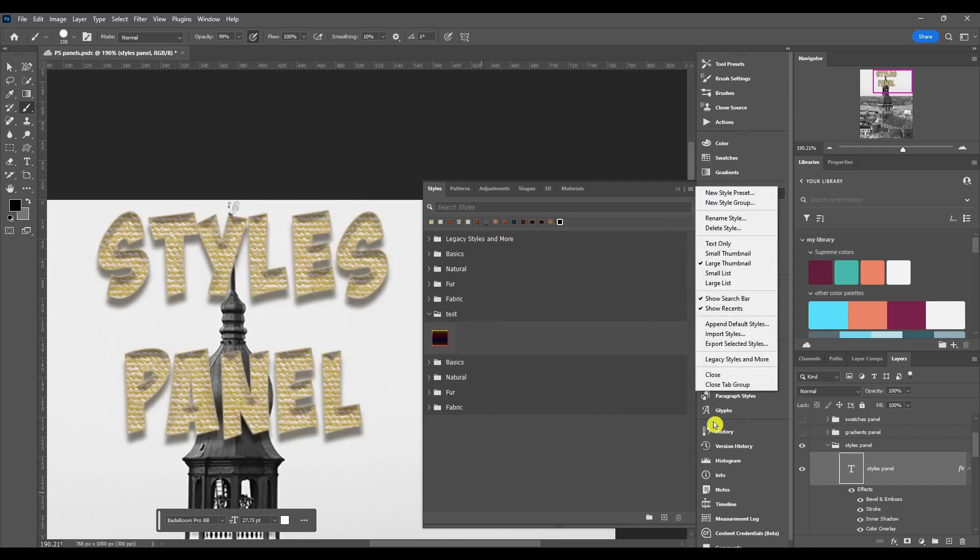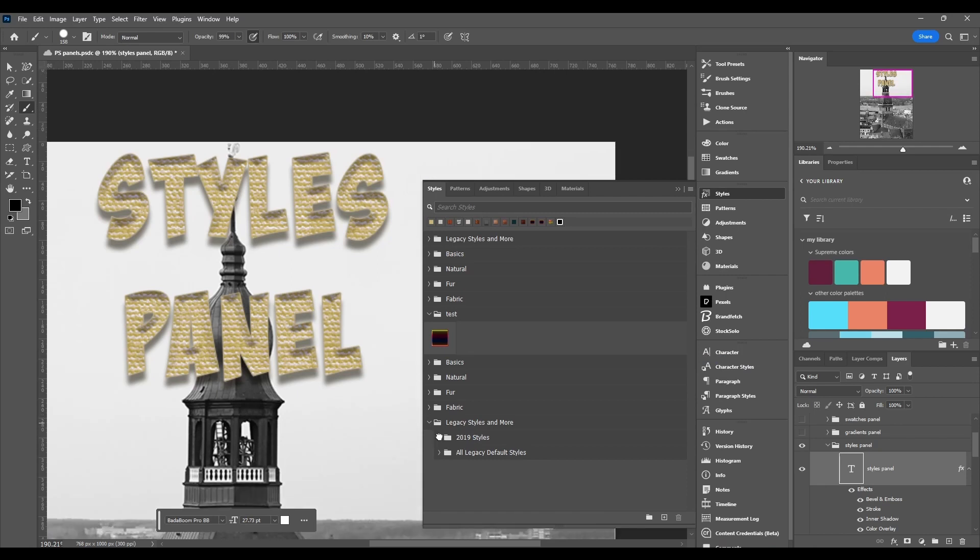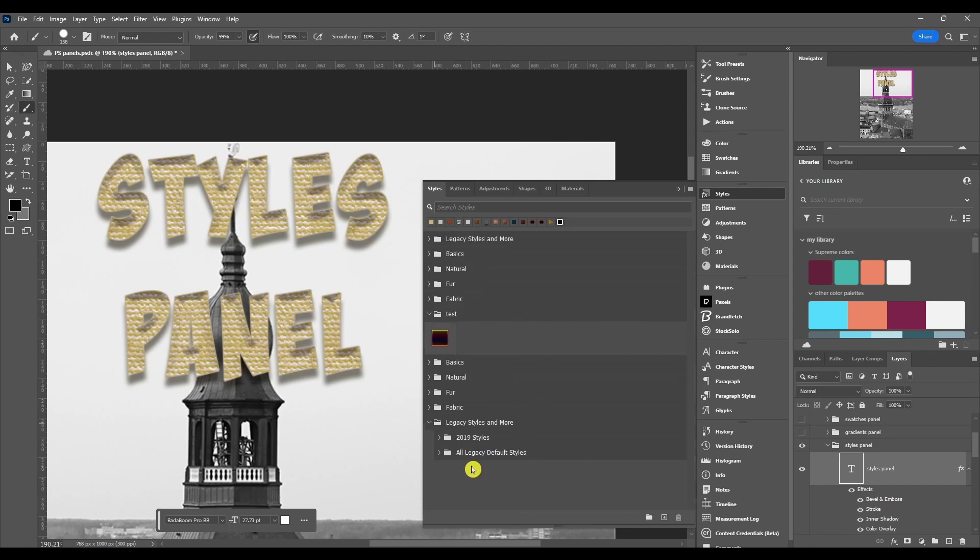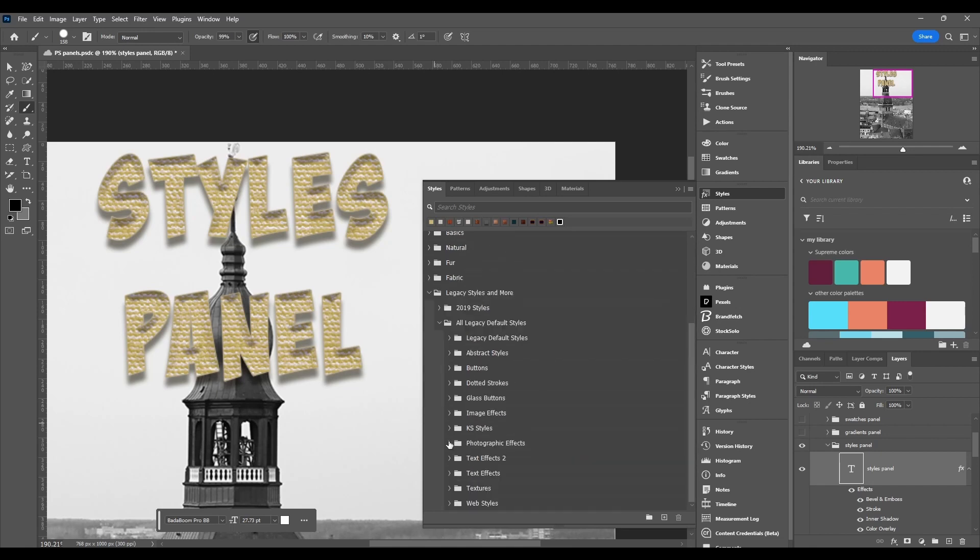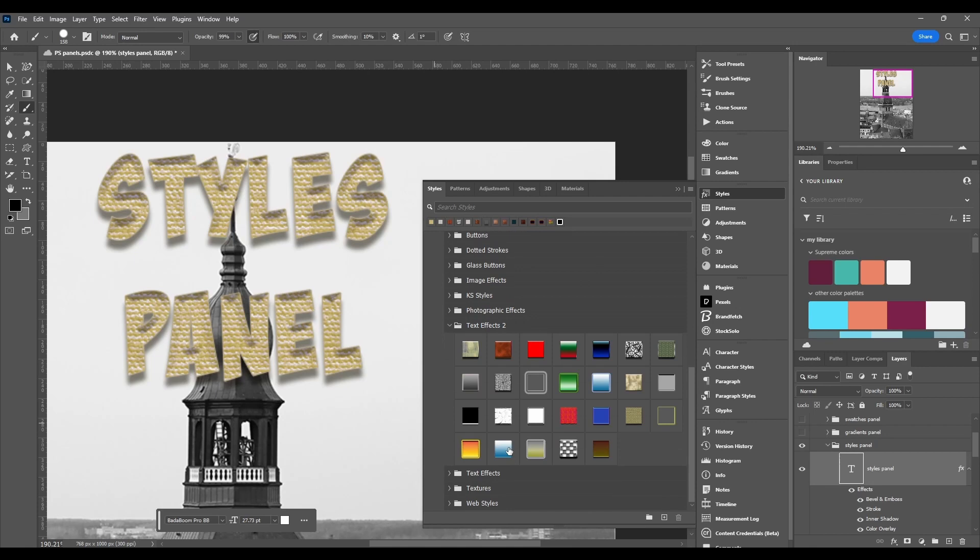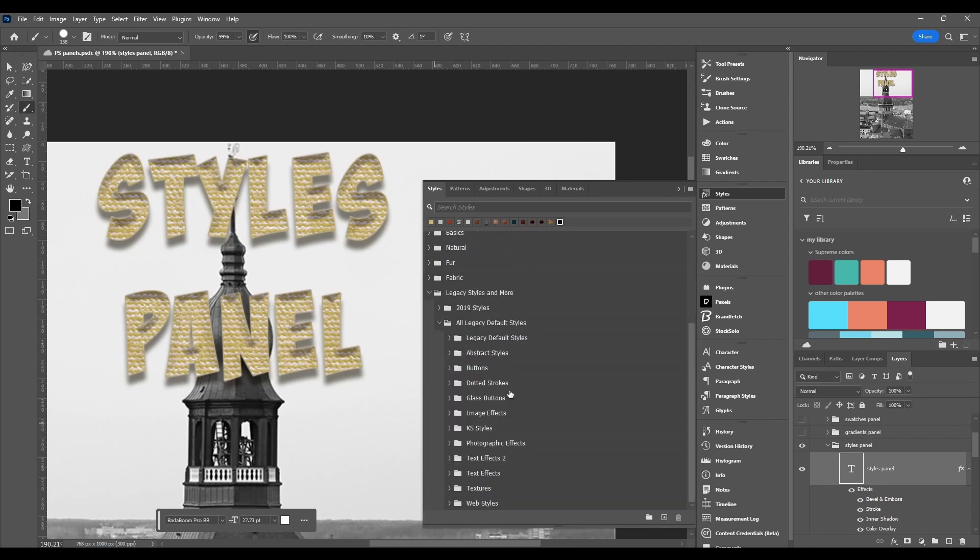You can also click legacy styles and more, and that's what I have up here. And this is the one that has a whole bunch of them. You got gel, glass, grunge, chrome, metals. There's a lot of them, there's hundreds of them guys. So if you don't have any styles, definitely do that.